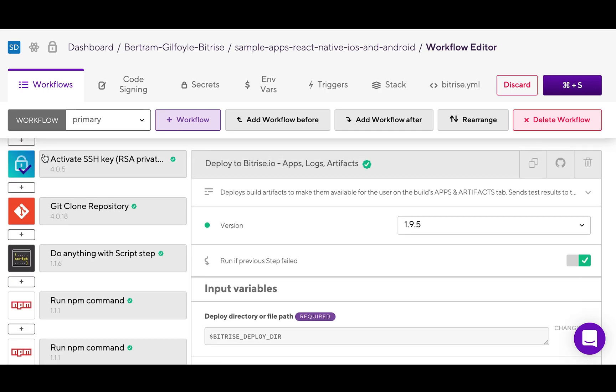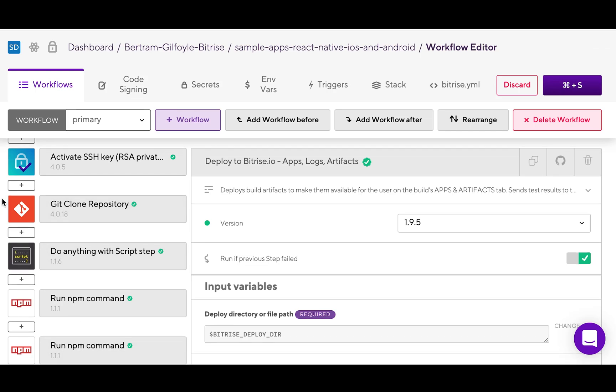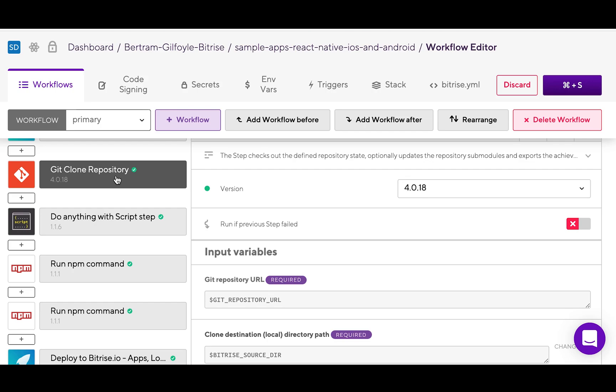On the left, you can find your steps. Steps represent blocks of script execution with predefined input and output variables. Put a sequence of steps together and you get a workflow.